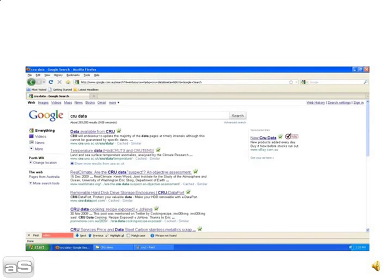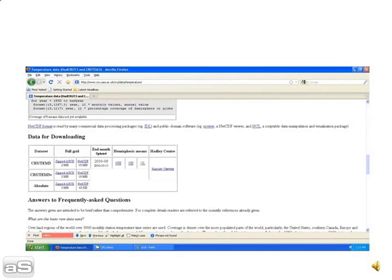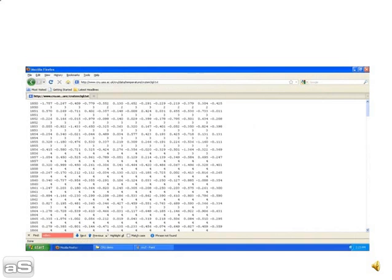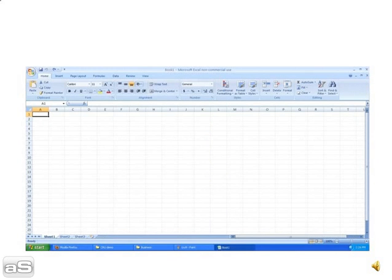So first we look for the CRU data. Go to the bottom of the page. Select Global. Select all of this data and copy. Paste it onto an Excel spreadsheet.